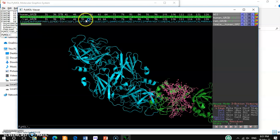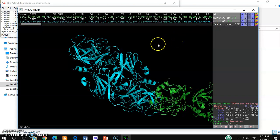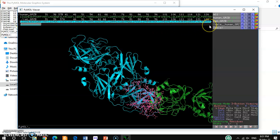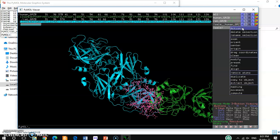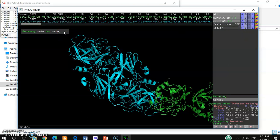This one part is already selected. For the other structure, that is rat granzyme B, I also want to select that part. Then hit the action button, go to 'rename selection', and in the box that appears, write 'rat granzyme B'.